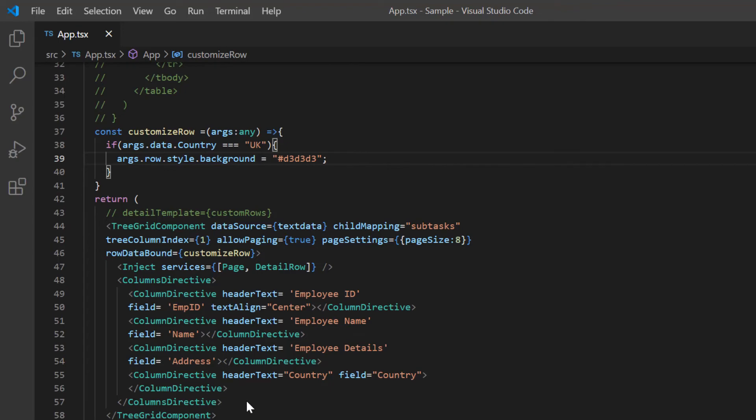Finally, I'll show you how to customize a cell using the query cell info event. In this example, I will highlight the cells based on the employees designation.